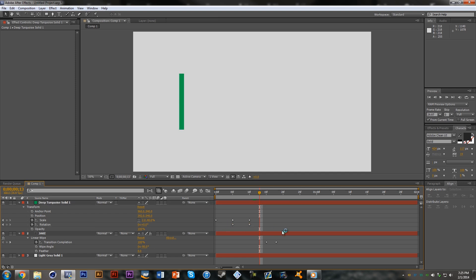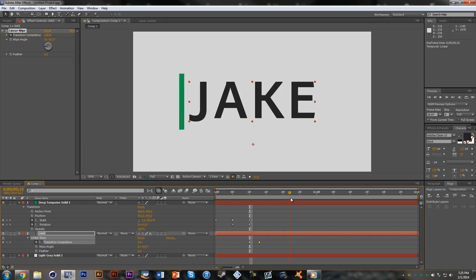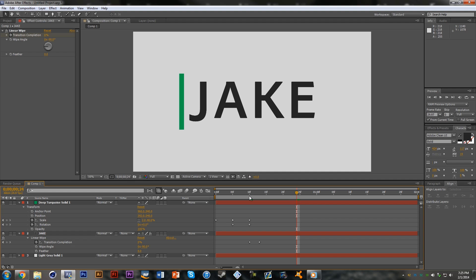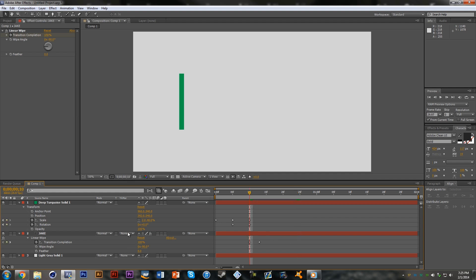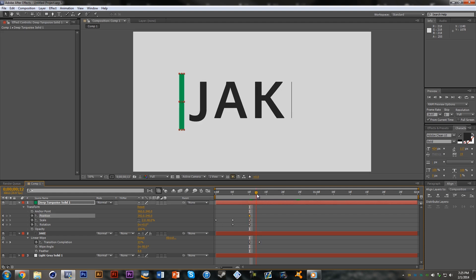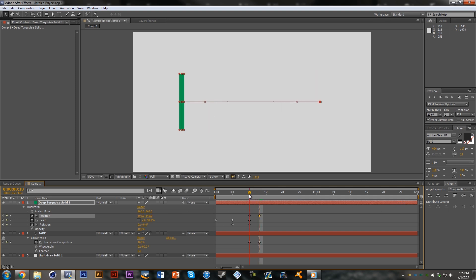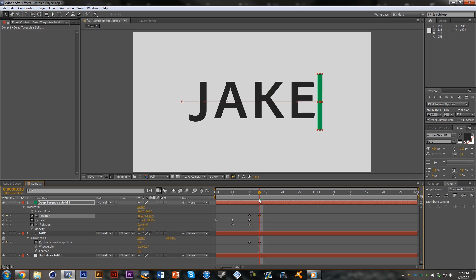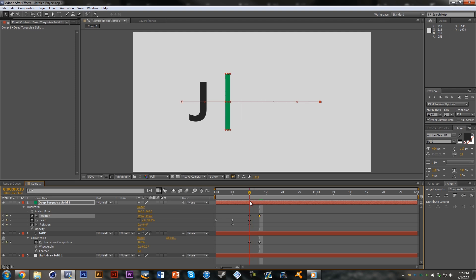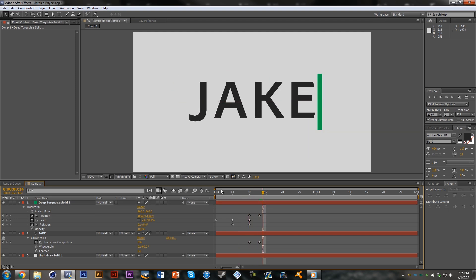We're going to move the rotation back to frame 10 so it lines up. Now we go to frame 10, make a keyframe for position, and scoot the bar over so it's in the right place. This is happening so fast that your eye isn't really going to detect that the line isn't perfectly in front, so it should look fine. Now if we play it back, it looks a bit awkward.